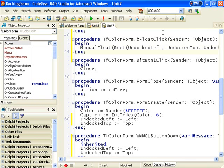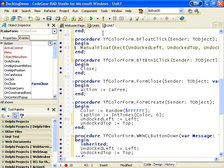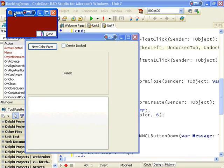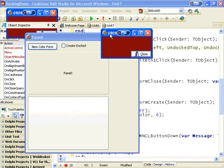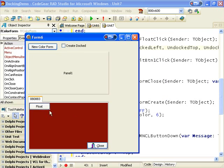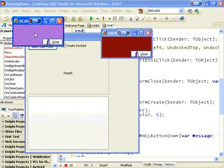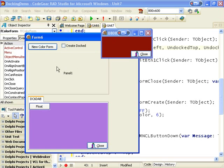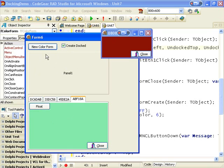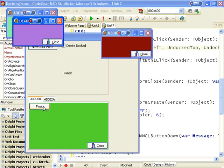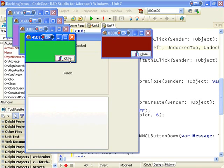And let's run that and see if it works. So we create our new colour form, shift it somewhere, dock it and then float it back to where it was. And if we create them docked we can float them back to where they should be.